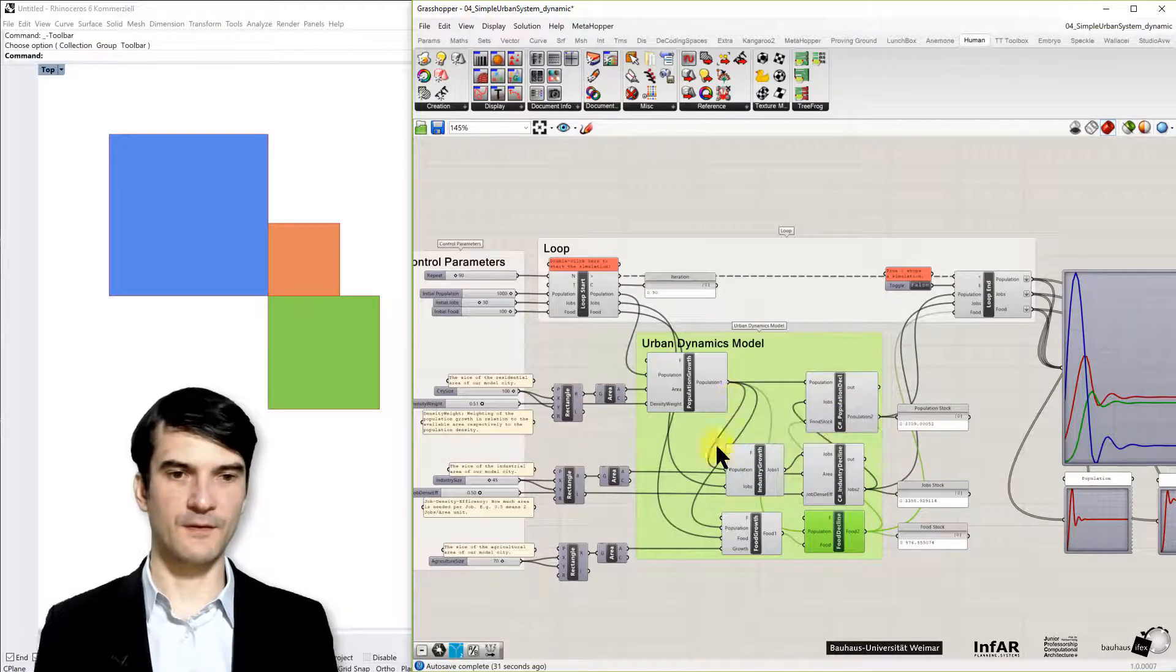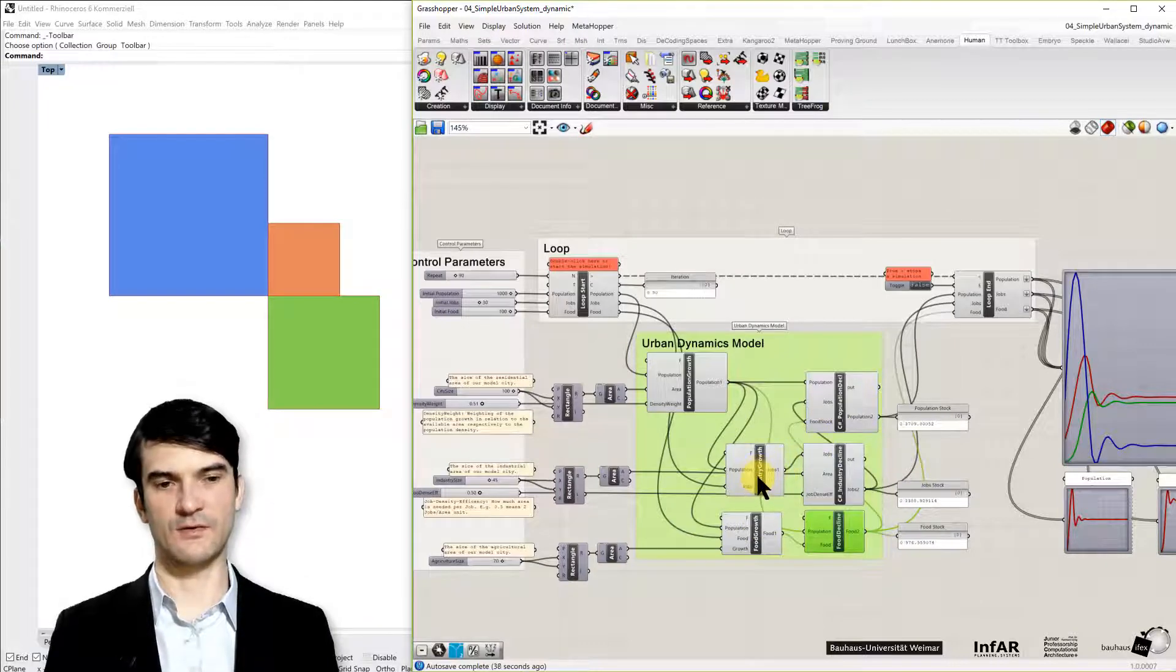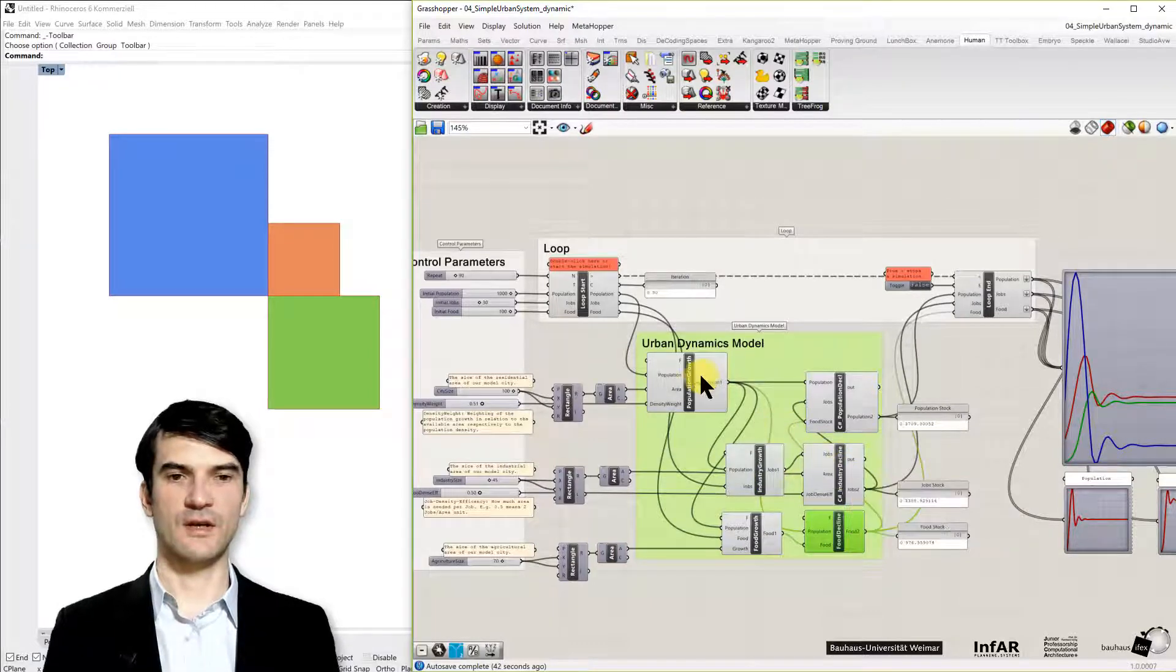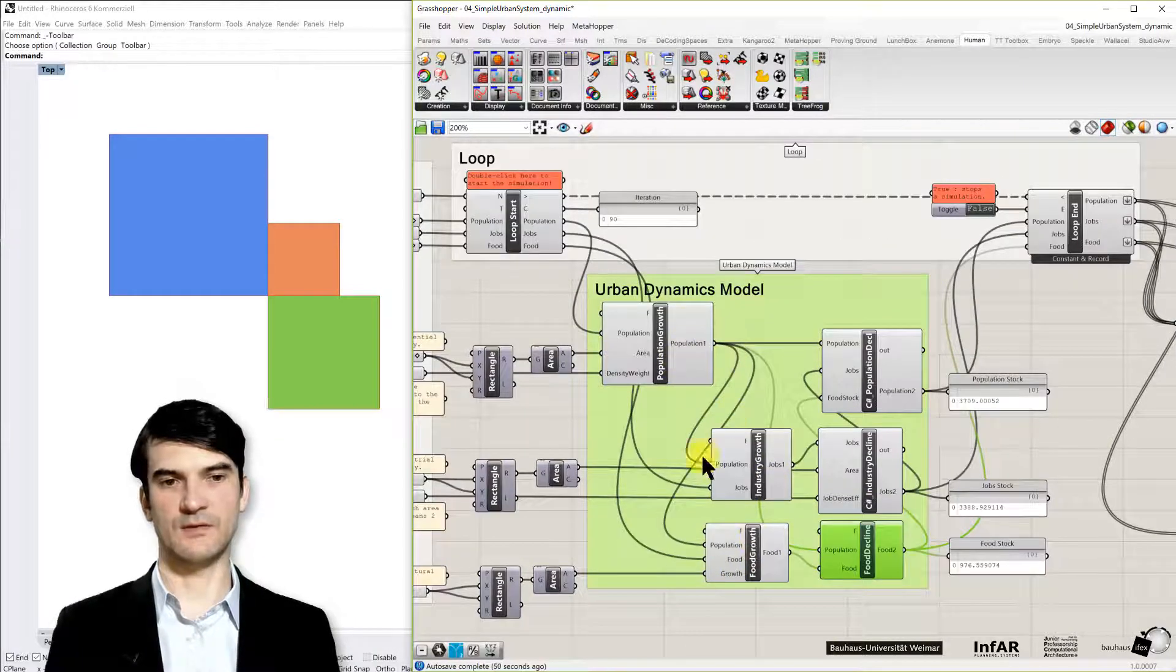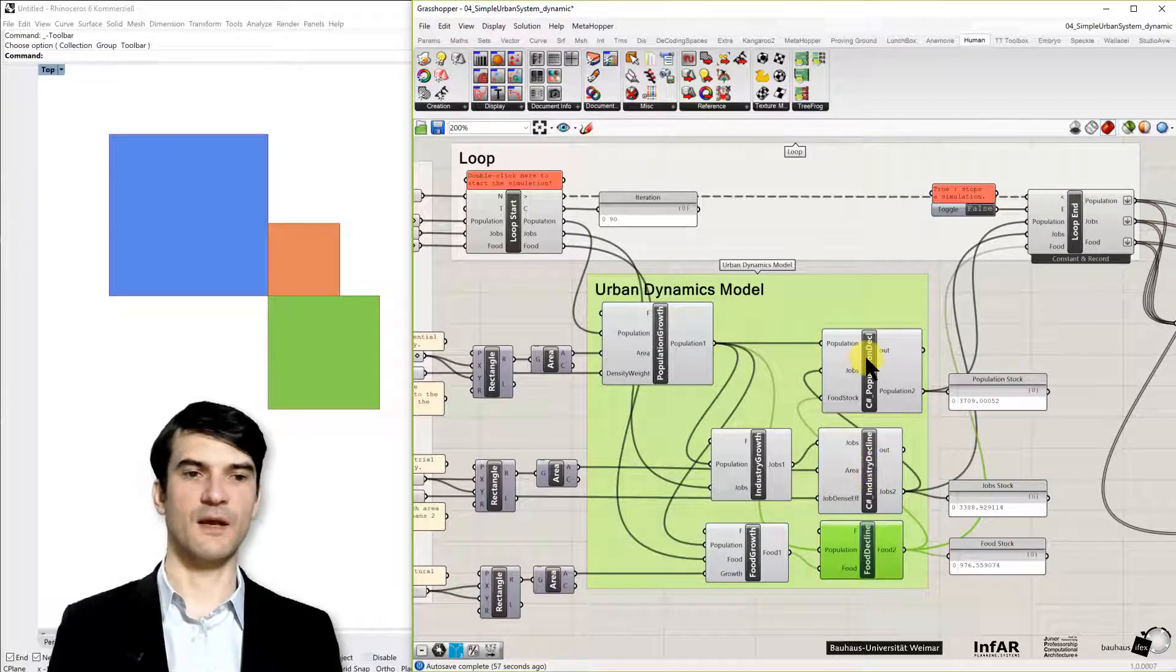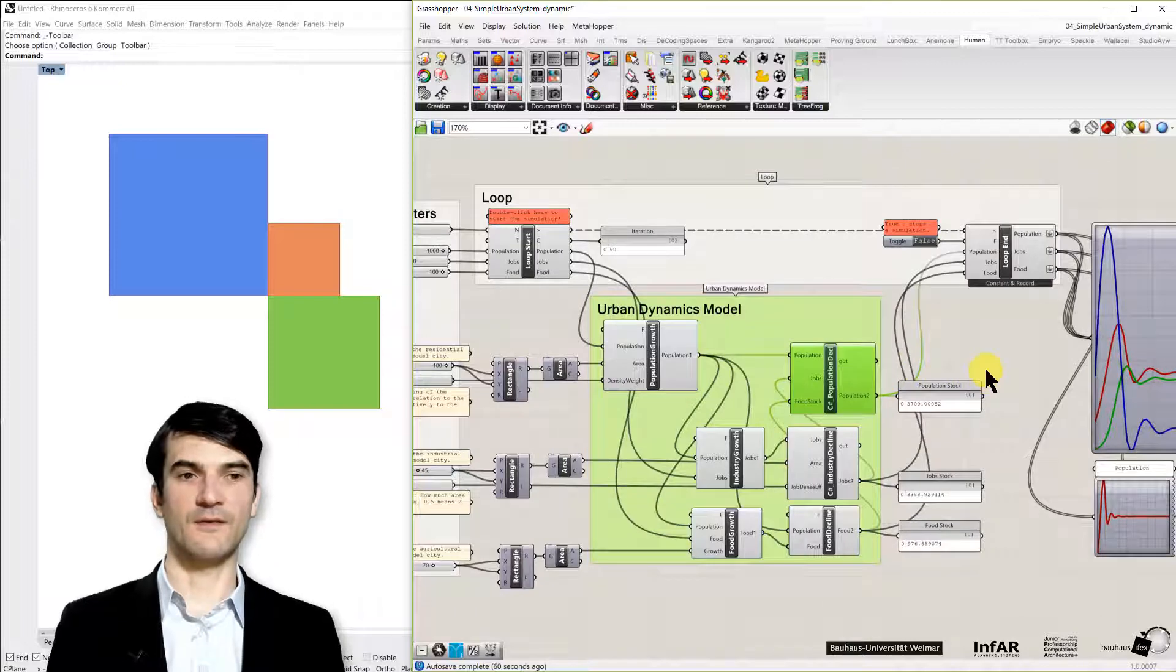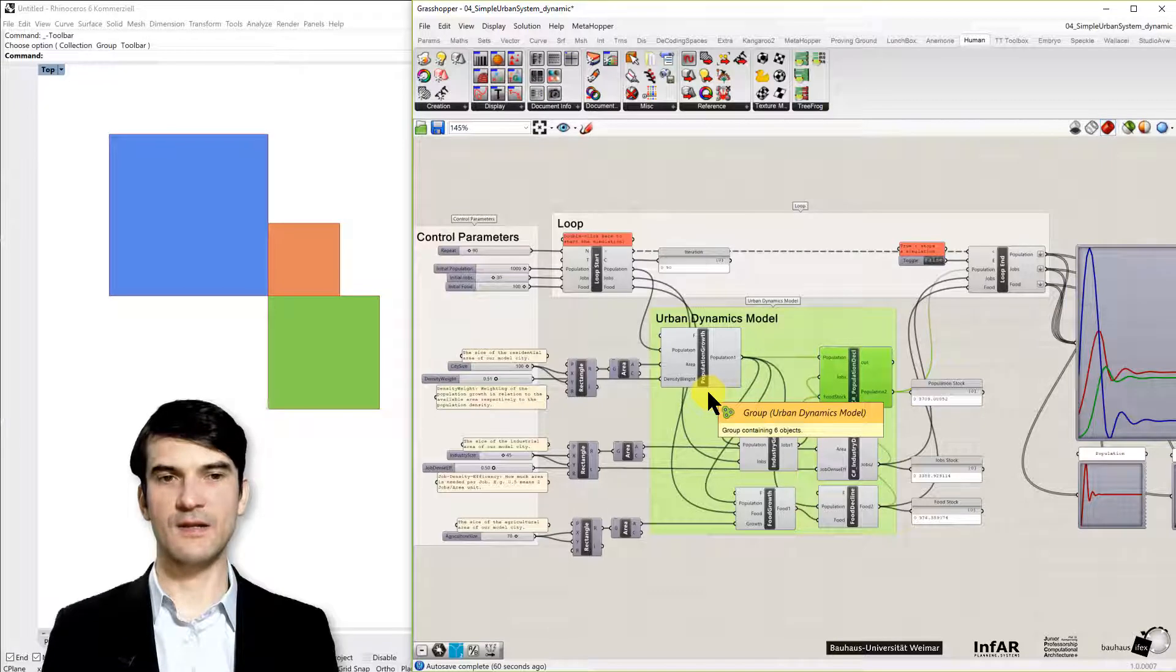And here you see the links between the inputs and outputs of my model. So the jobs are fed, so the created jobs are then fed to the decline function. And also the population is used for computing the increase of jobs and the increase of food. But it is also used for the decrease of food, the decrease of jobs, and of course for the next step of the population size itself.